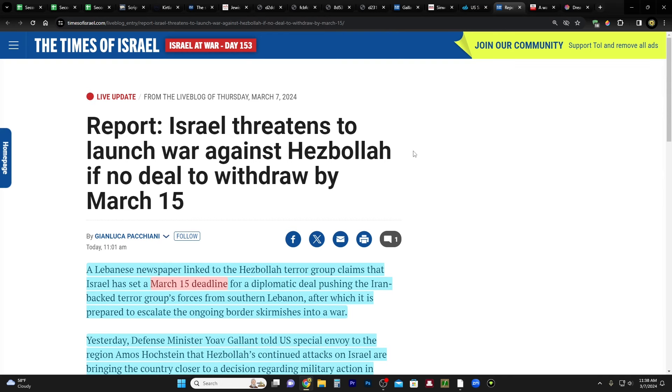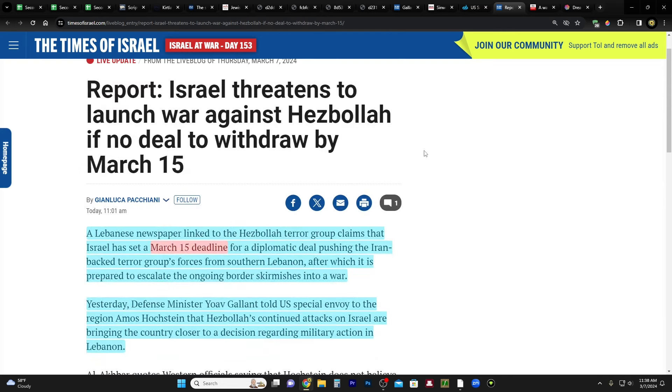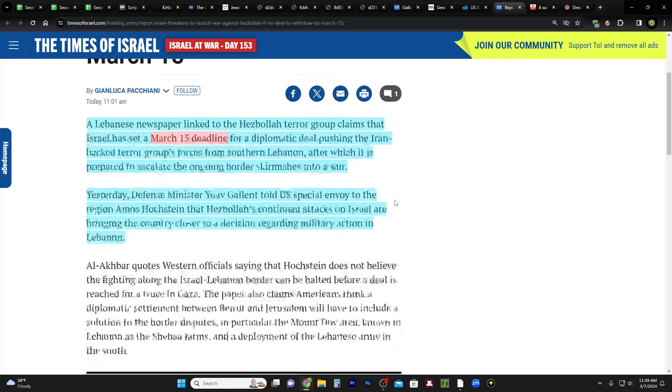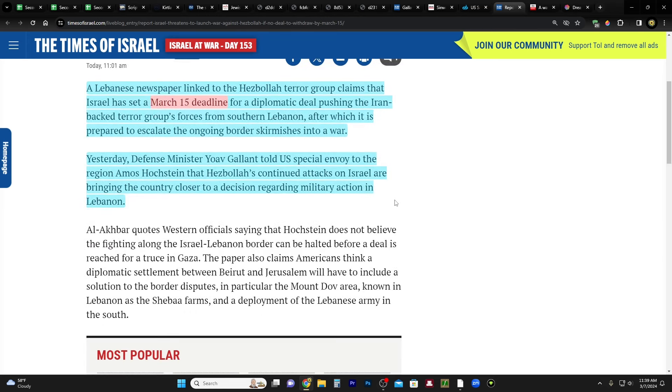And we have this article that's come out today from the Times of Israel report, Israel threatens to launch war against Hezbollah if no deal to withdraw by March 15. A Lebanese newspaper linked to Hezbollah's terror group claims that Israel has set a March 15 deadline for a diplomatic deal pushing the Iran-backed terror group's forces from southern Lebanon, after which it is prepared to escalate the ongoing border skirmishes into a war.